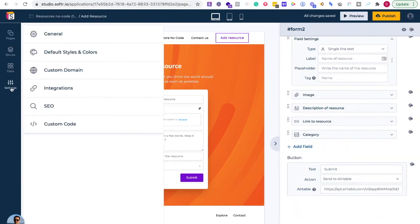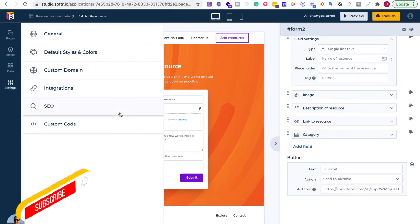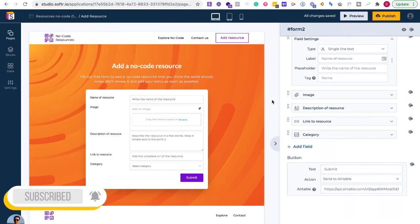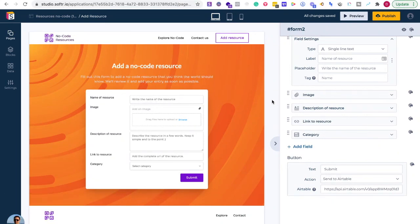You can also add SEO, custom code, and a custom domain right there. This is the overview of how to get started with Softer for beginners. There are a lot of other things you can do with Softer — let me know what you're trying to create and what questions you have, and we'll make more content around that. This is to allow you to get started quickly and have those easy wins. You've just created your first web app or website and now you're ready to go to pursue your side hustle or use this for your business. If you have any questions, leave them in the comment section below and let me know what you're working on.